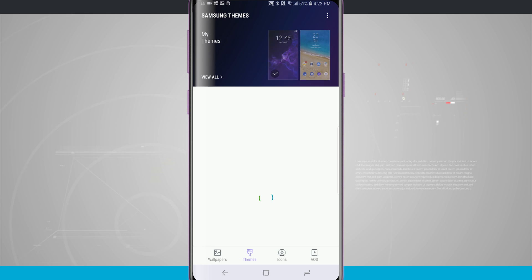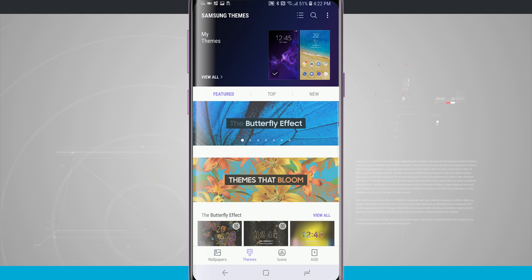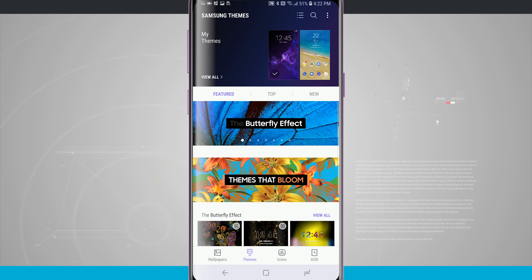Up at the top of the screen we're going to see my themes which are themes that I have already downloaded and also the default theme that comes with your Galaxy S9 and S9+.